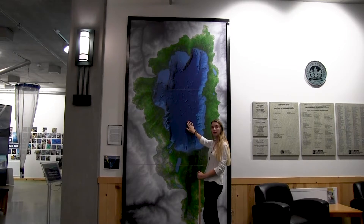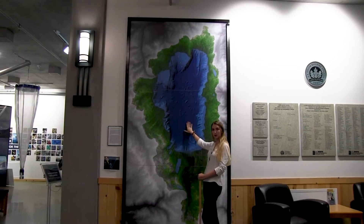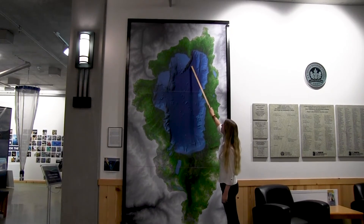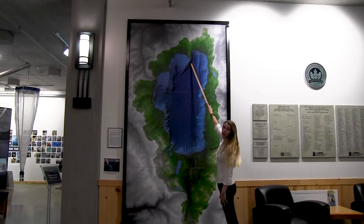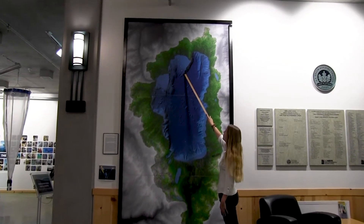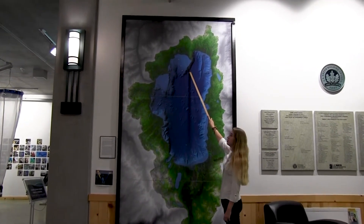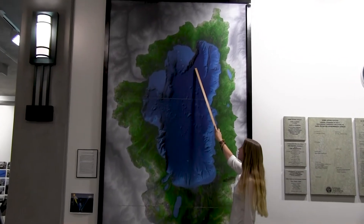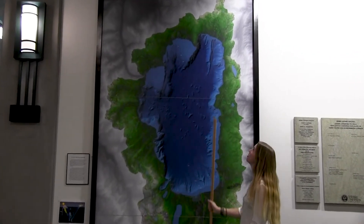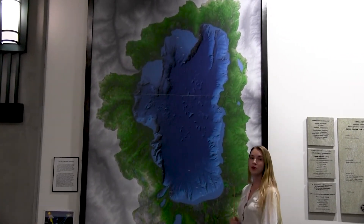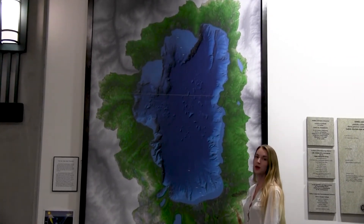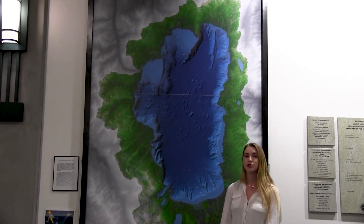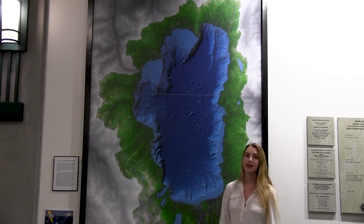The darker blue the color on this map, the deeper the water is. Right here is the darkest part of our bathymetry map, and that's the deepest point in Lake Tahoe — an underwater cliff that drops down 1,645 feet deep, making Lake Tahoe the second deepest lake in the U.S., just behind Crater Lake in Oregon.